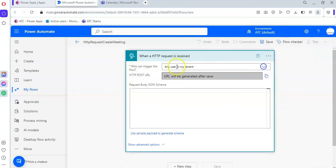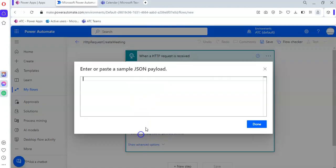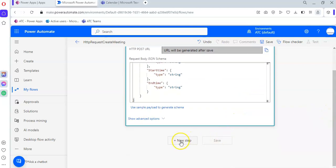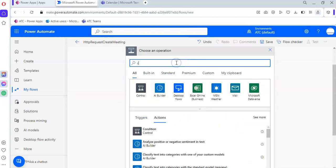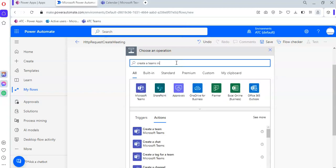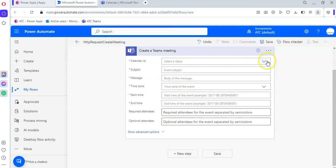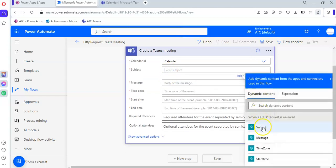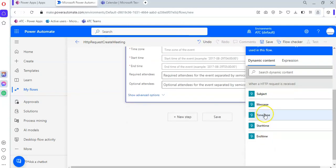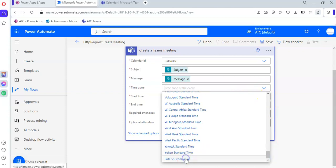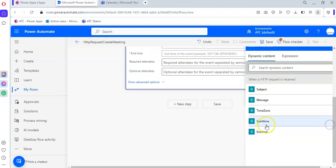When it should be triggered by anyone, we use the payload here. Then we add a new step: Create a Teams meeting. Under Teams meeting calendar, the subject should come from the subject field and the message from the message field. The time zone should be entered as a custom value, then we select the appropriate time zone.